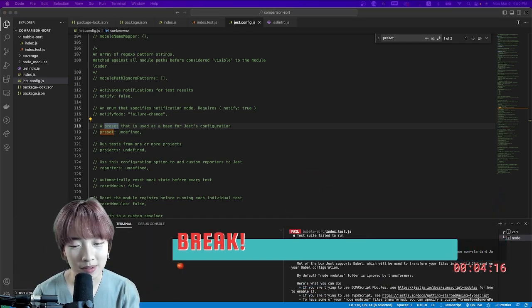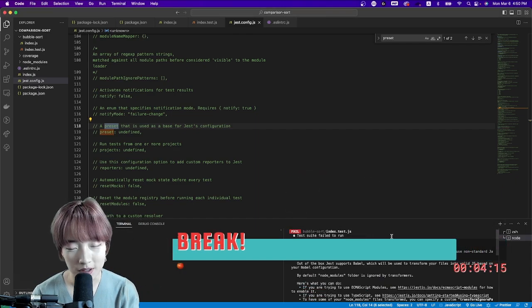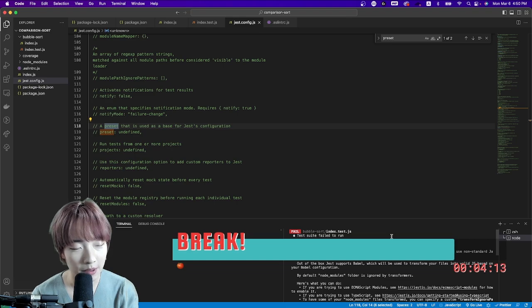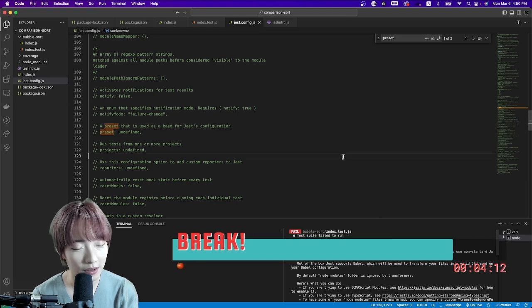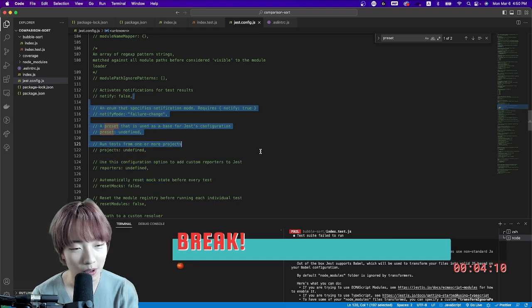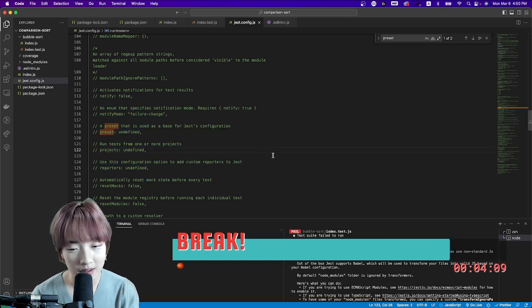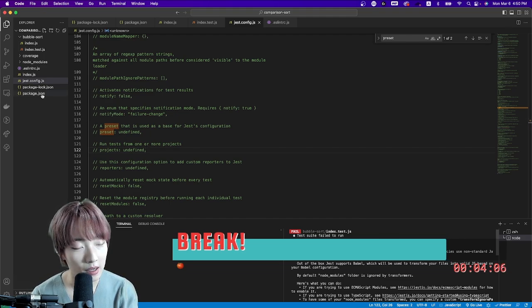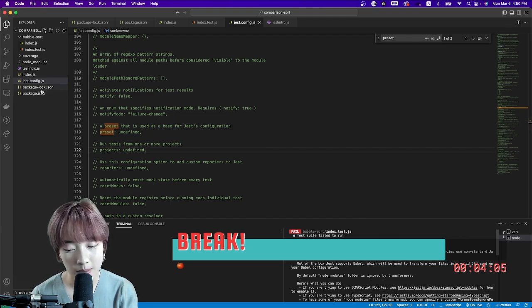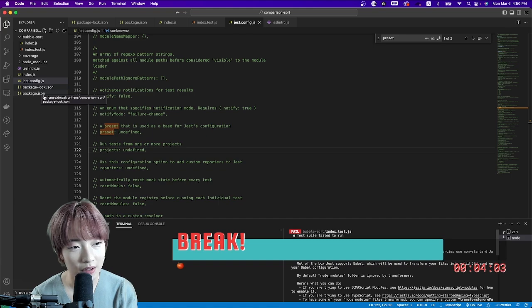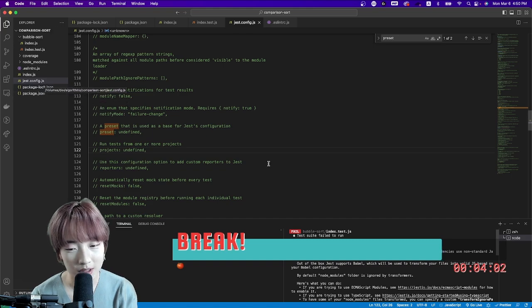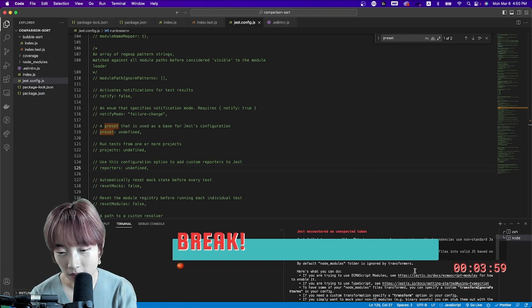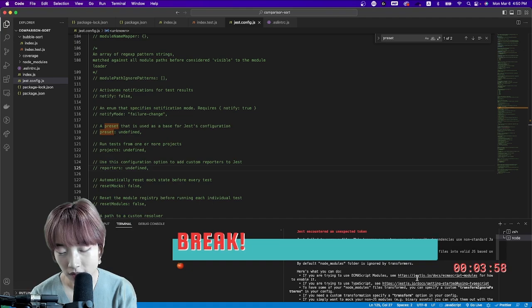My problem is that the Jest test library doesn't want to work with me. Maybe I should reinstall with Babel—maybe that's the easiest option instead of trying to see how I can do it with ESM.